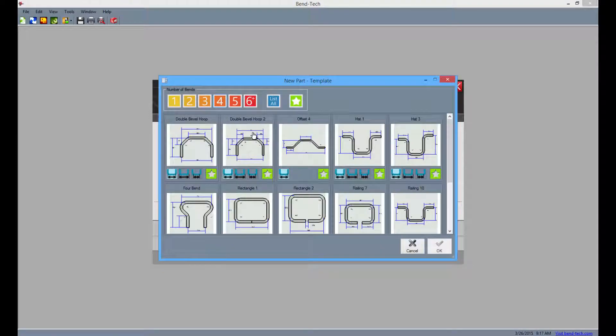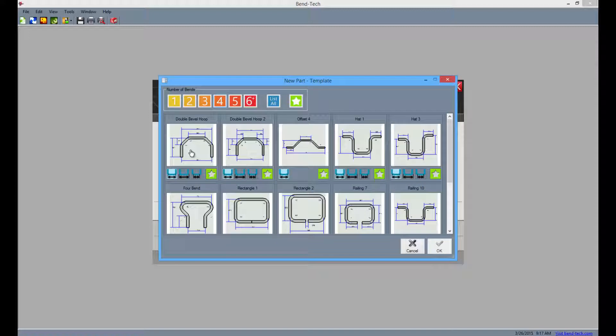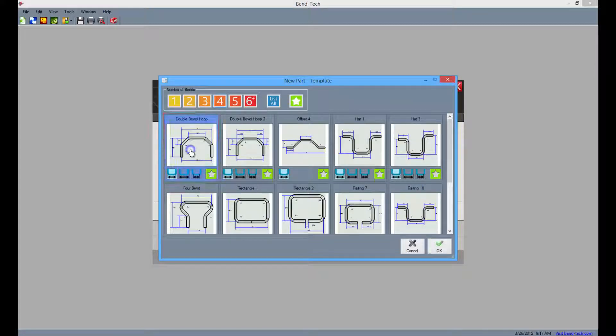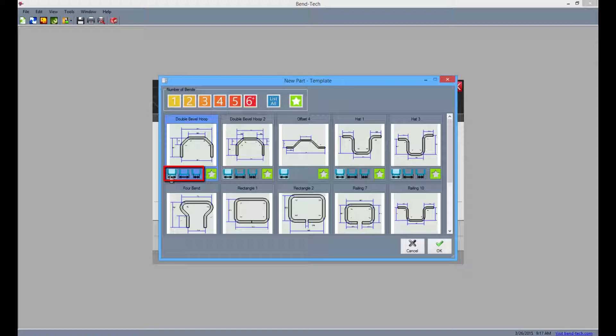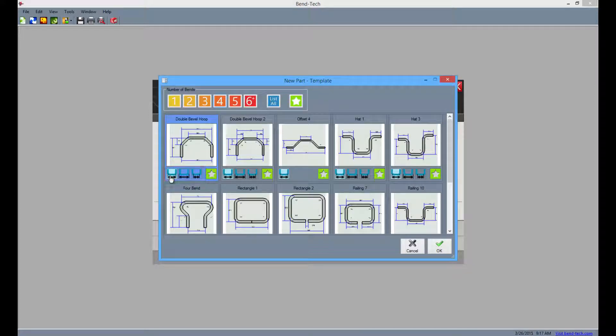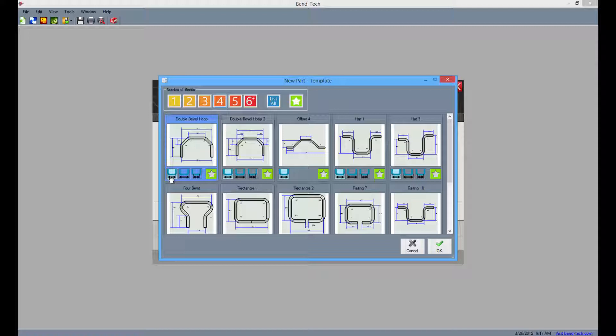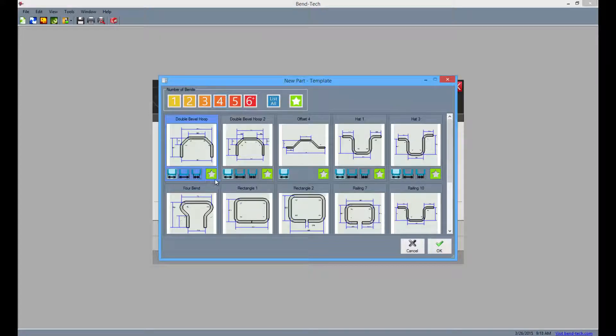Now select the orange four button to indicate that you want to choose a part containing four bends. Then select the double bevel hoop from the list of four bend parts. Make sure not to change the buttons below the picture. It will be set to centerline dimensions by default but you can choose to work with inside or outside dimensions as well. Now click OK.